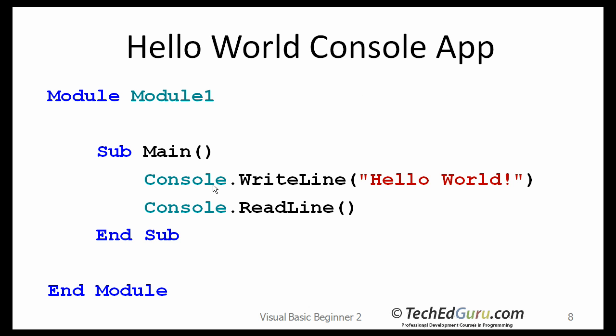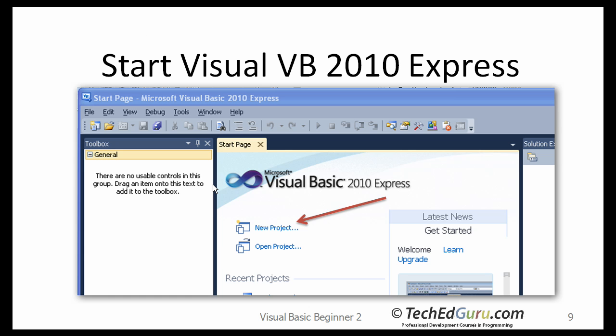This is what the whole program looks like. Next, close that application, go back and restart Visual Basic. This time, we are going to develop a Windows application.